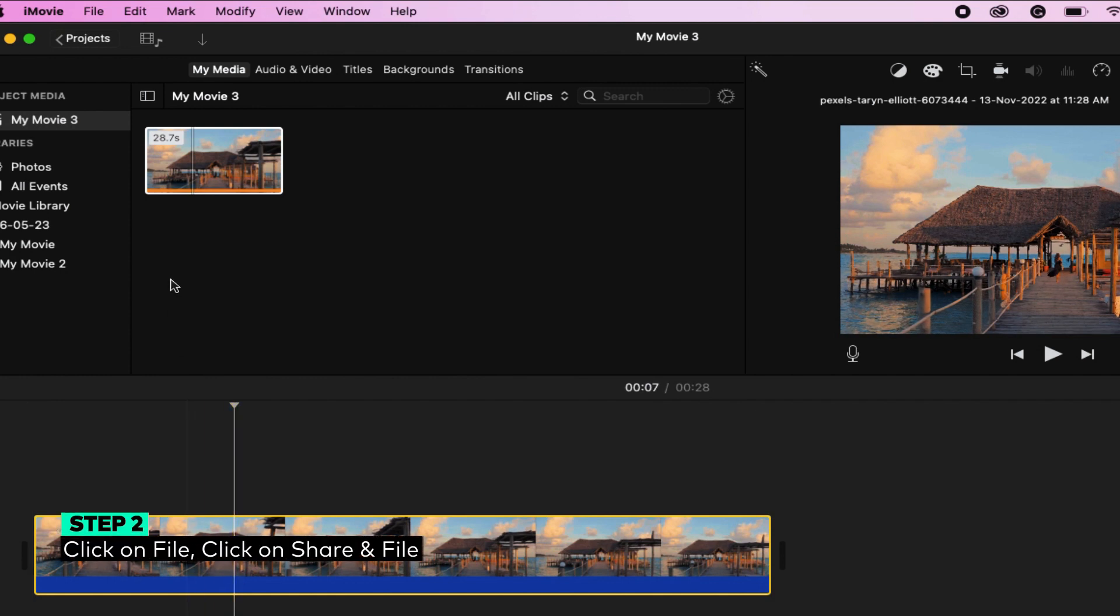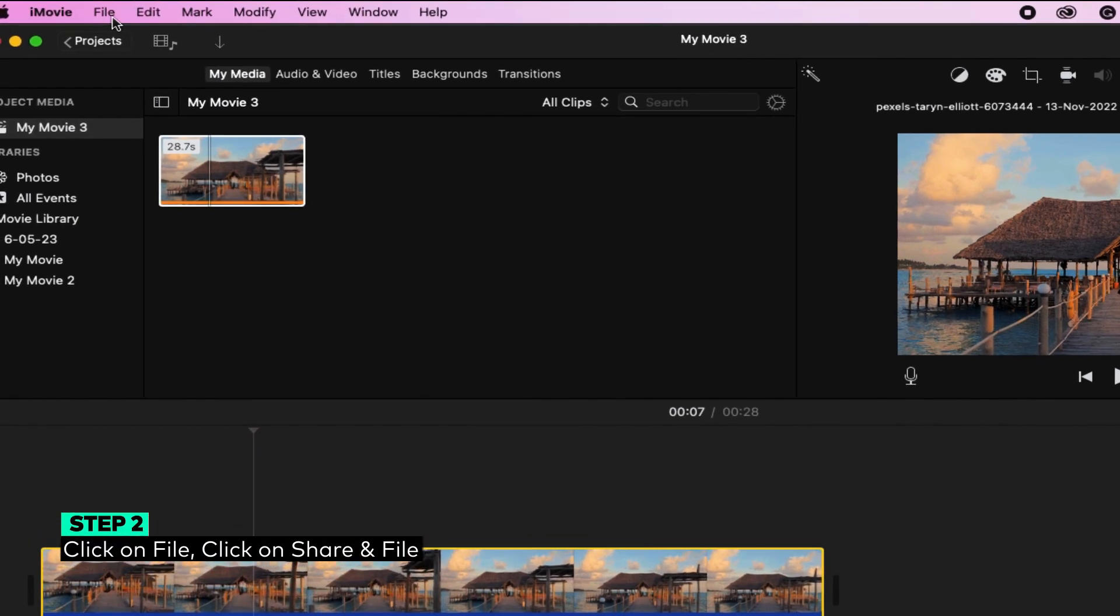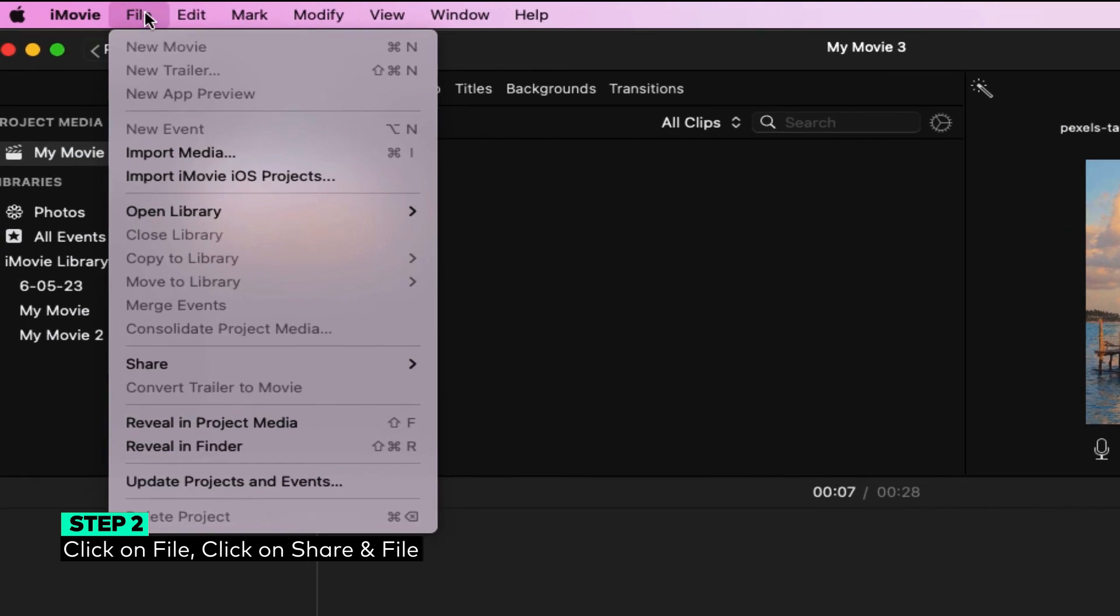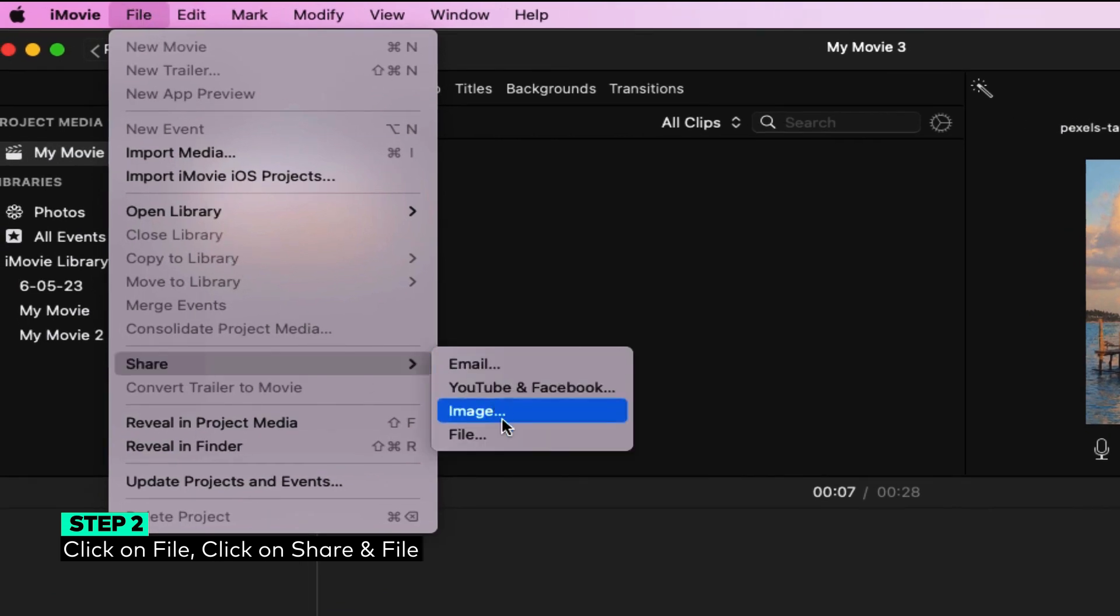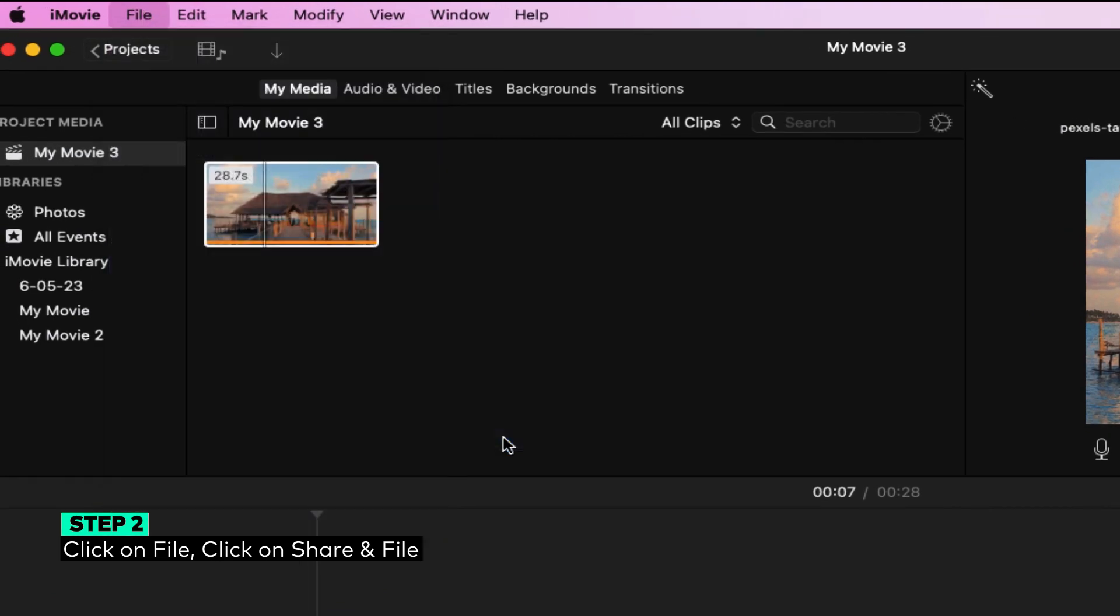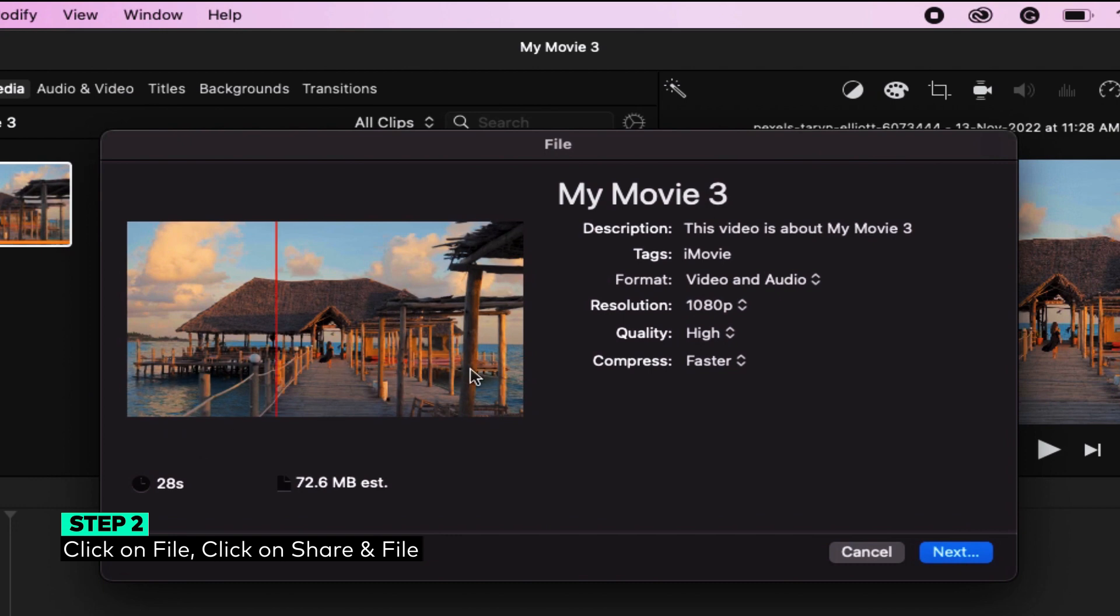Step 2: To resize the video, click on File and then click on Project Properties on the drop-down list. A pop-up window will appear.